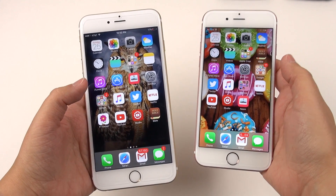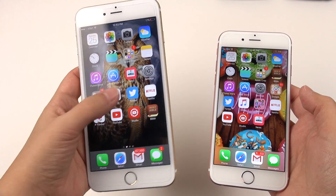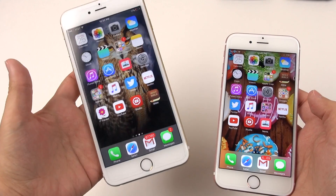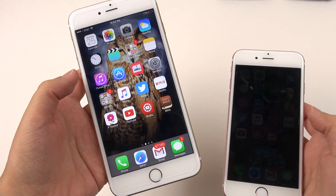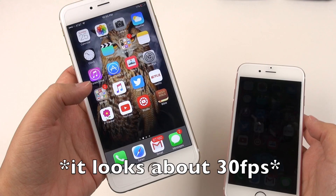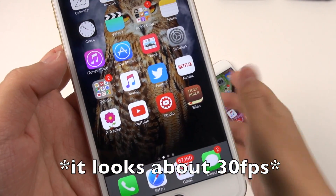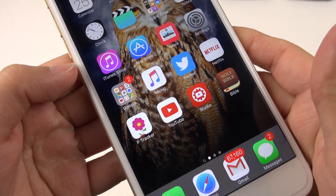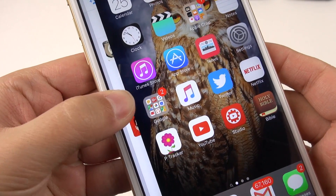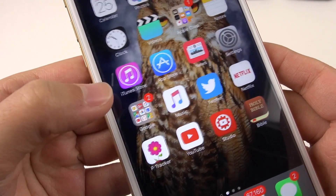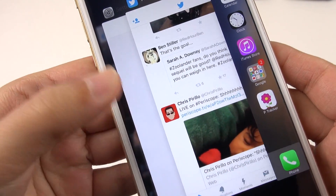With just some animations around the operating system, I notice that you drop down to 30 frames per second on the 6s Plus but not on the 6s. So just doing something as simple as holding down here, I can see that this animation looks more like 30 frames per second instead of 60 frames per second.